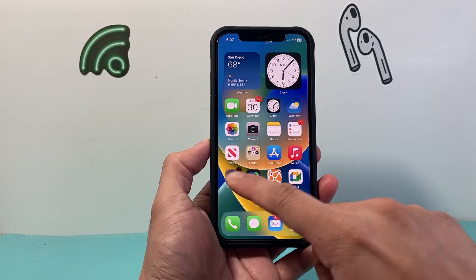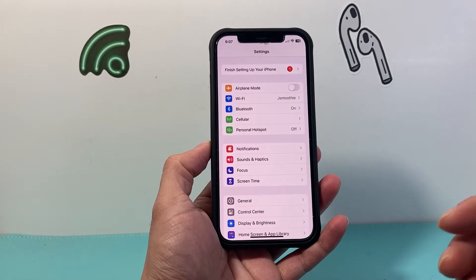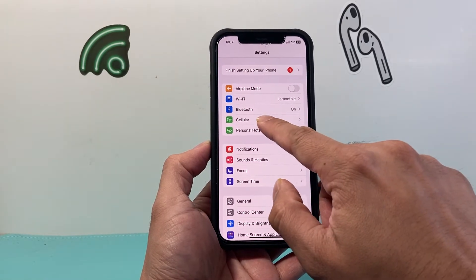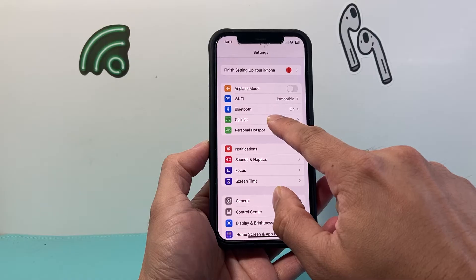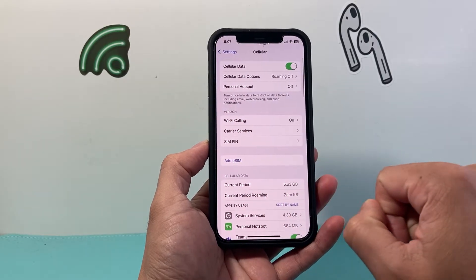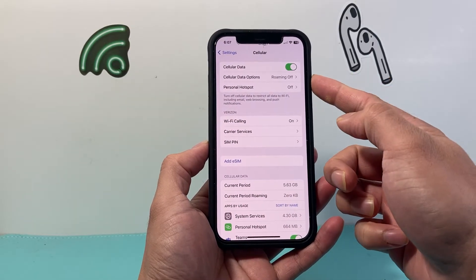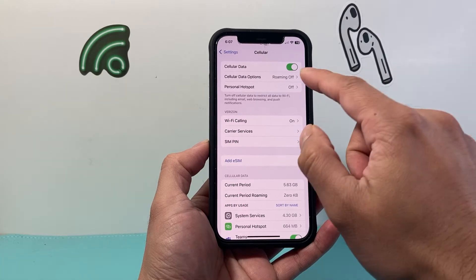First thing is you're going to want to go into your Settings on your iPhone. From there on, we're going to go to either Cellular or Mobile if you have that option available. And from there on, you'll see there's a Cellular Data option.